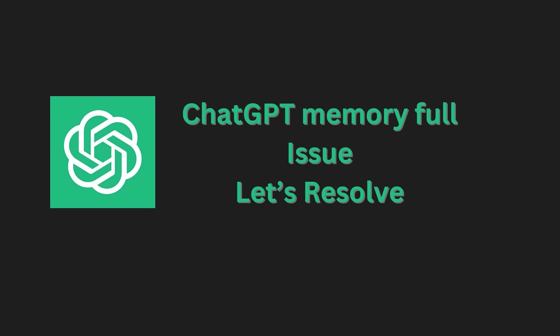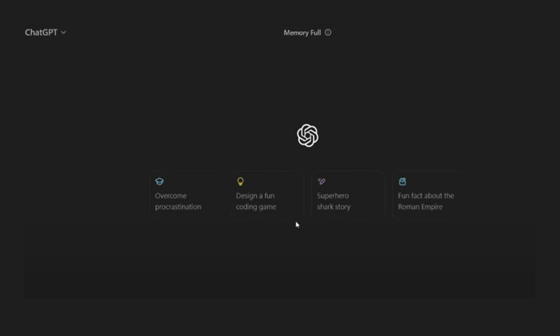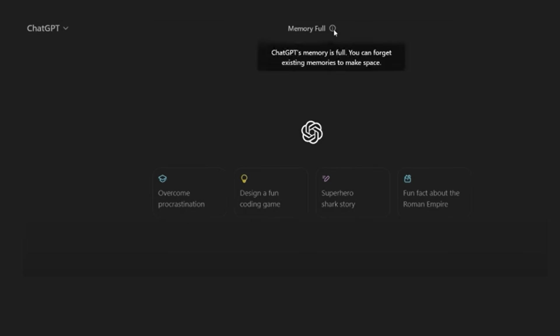Are you experiencing the memory full issue in ChatGPT? Let's take a look at how to resolve it. As you can see, I received a memory full message, and hovering over it indicates that ChatGPT's memory is indeed full.